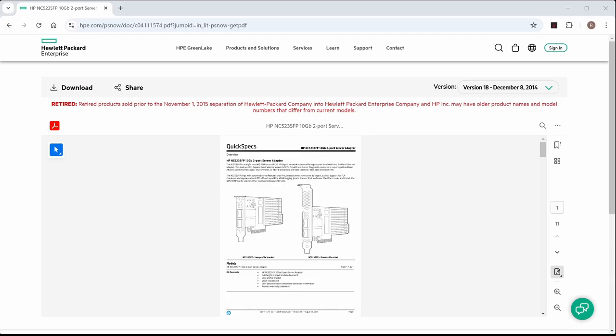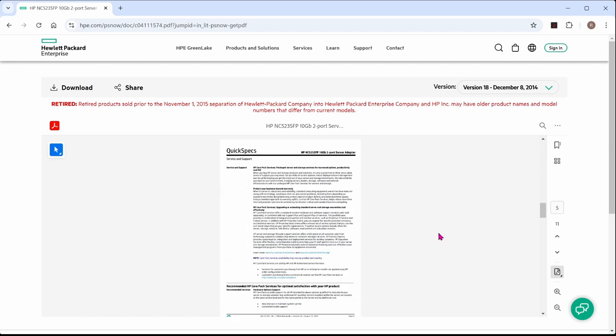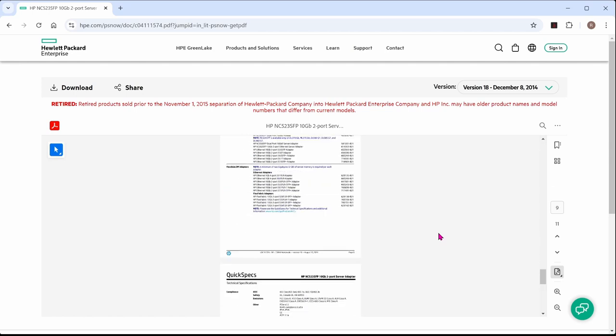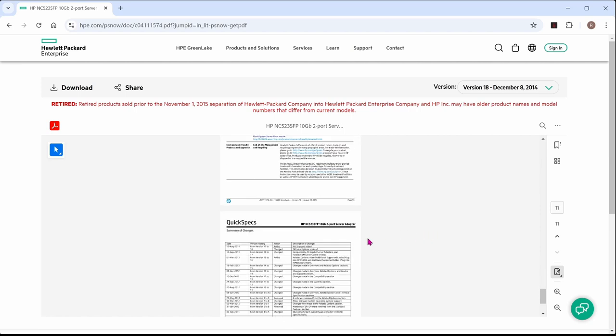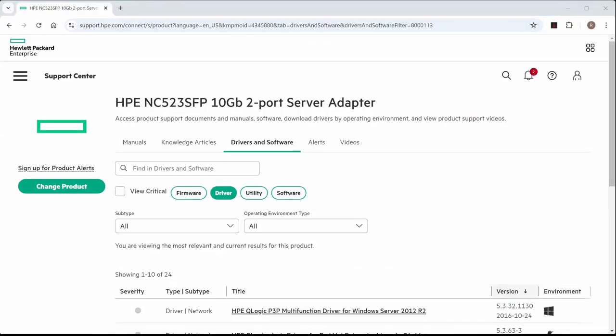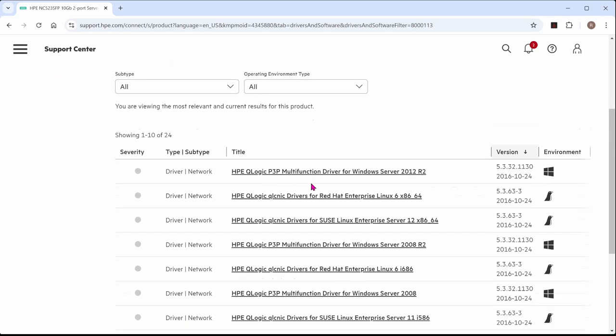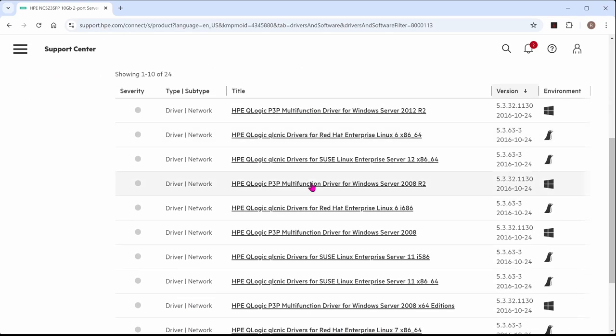So I'm going to go through a few web pages first. I'll put the links in the comments of the video, but this is the first link, and this is the link to the quick specs for the card itself. And as you see, it's retired and shouldn't be used anymore. And this also contains like information about the different adapters and then the modules and all that kind of stuff, so you might find it interesting.